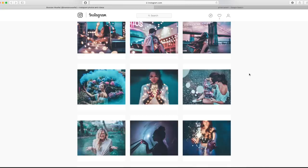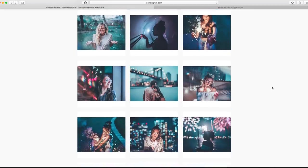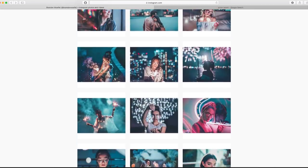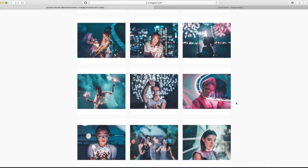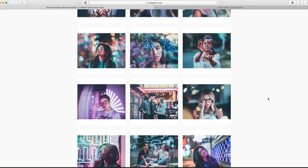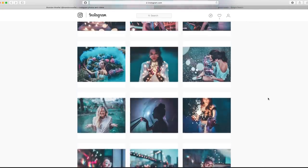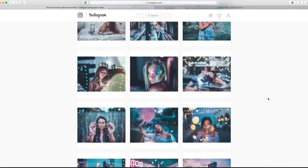Hey guys and welcome back to Tech Genie. Today we're going to be doing a tutorial on how to edit your photos and color grade a little bit like Brandon Whirlfull. You're going to need a photo in a similar style — he uses lots of bokeh, teal colors, reflections, and lots of lighting. Once you've got a similar photo, we'll head over into Lightroom and then do a little bit of editing in Photoshop to get as close to his photos as we can.